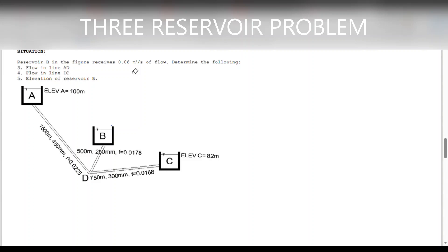Good day engineers. This day we'll be discussing another problem, another past board exam problem in hydraulics. This is actually a 3-reservoir problem. The problem states: reservoir B in the figure receives 0.06 cubic meter per second of flow.